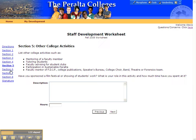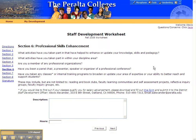Let's move on to Section 6. Section 6 applies to any activities that you have participated in to increase your professional skills. This area includes any classes that you've taken. Remember that you can also get credit towards salary advancement for classes taken for a grade and for units.